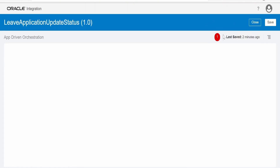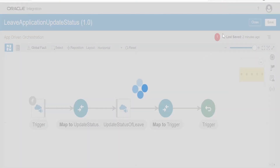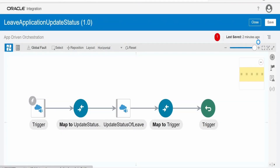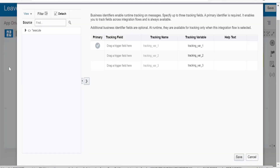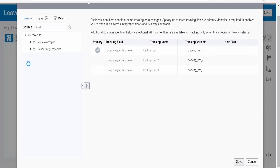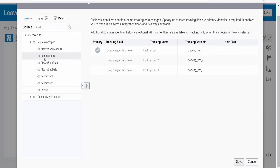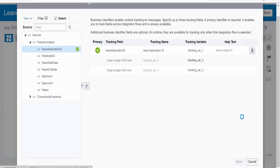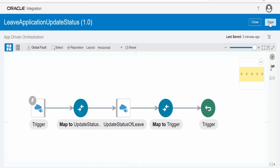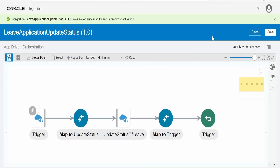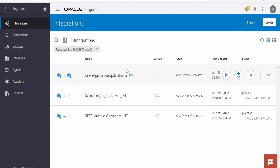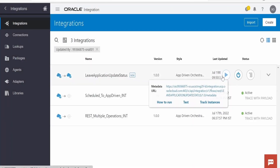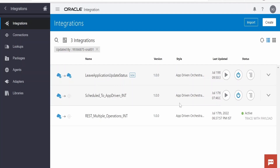There is a tracking variable error. Add Leave Application ID as the business identifier. Click Save, then activate the integration. After activation, click on Run and Test.